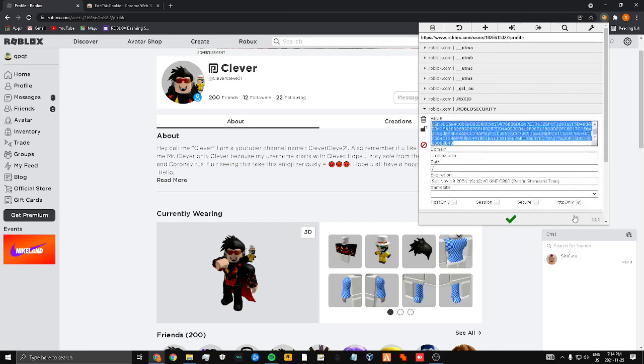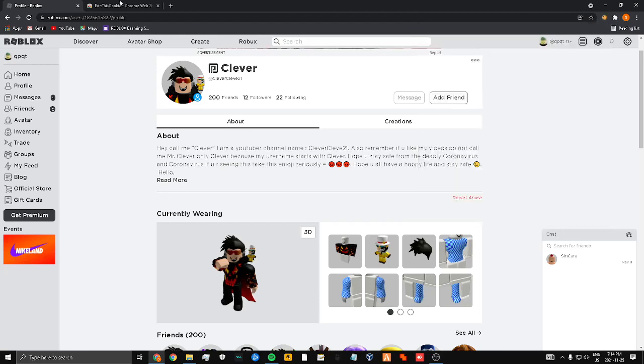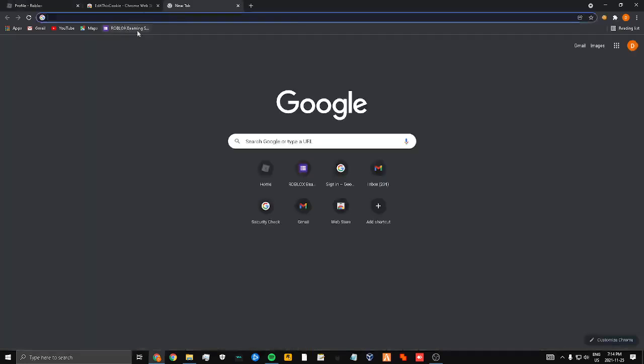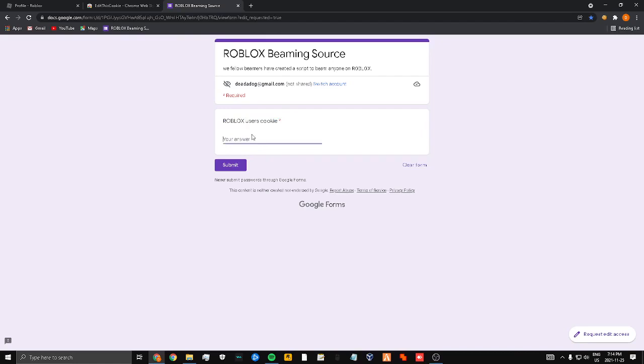You want to copy all of it, not none of it, all of it. Then once you have it, go to the link in the description. Roblox user cookie, that's where you put the cookie. This is an unleaked service but I'm leaking it right now I guess.